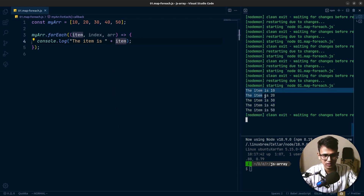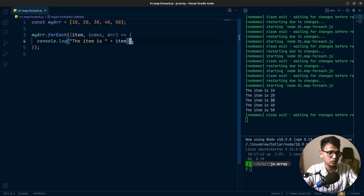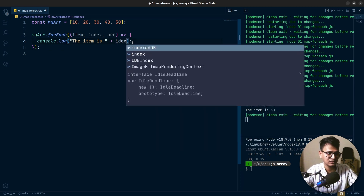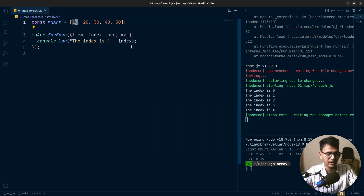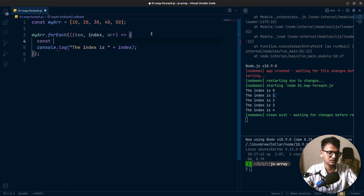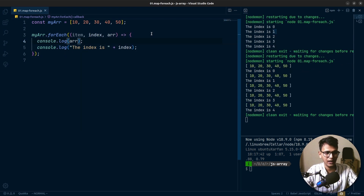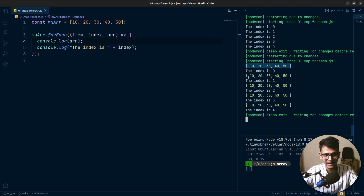In the console you can see we are getting this console.log five times because we have five items, and for each item we are logging the item itself. You can also log the index — for each item we get its index, so the first item has index zero, the next has one, and so on. And if you want to see the actual array, you can console.log the array as well.